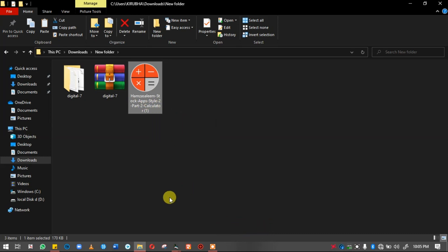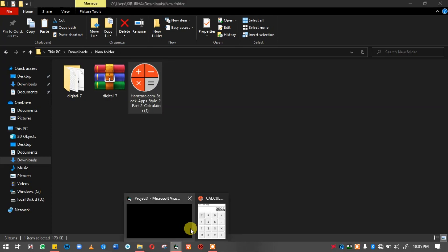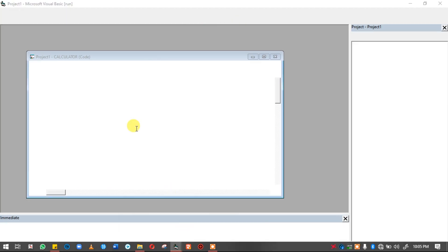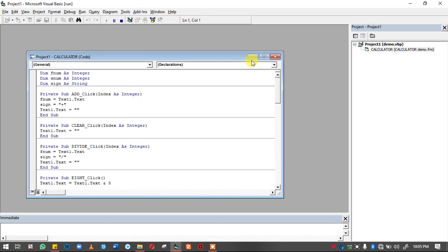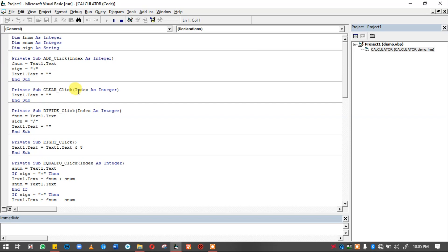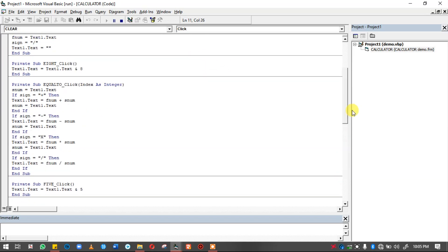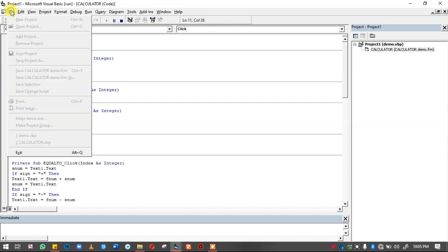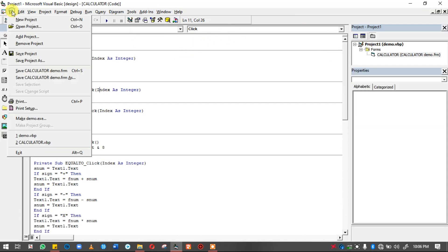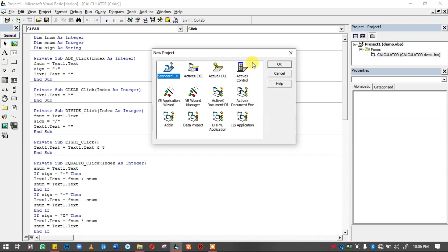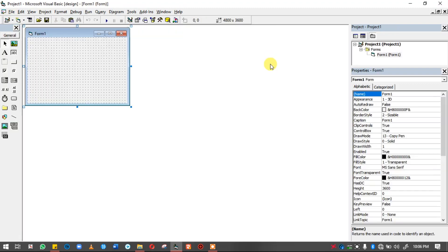Now go to the program. This is the coding file — step by step. Now create a new project. Use standard .exe.